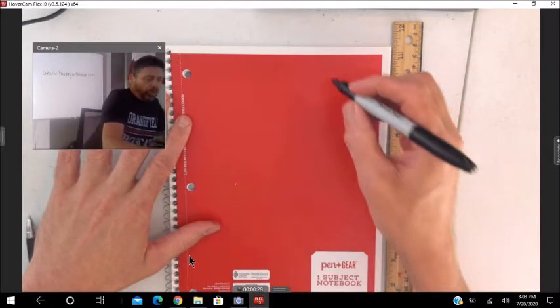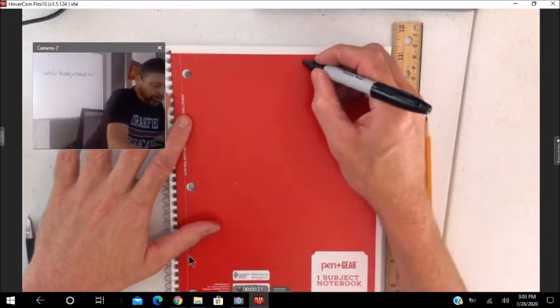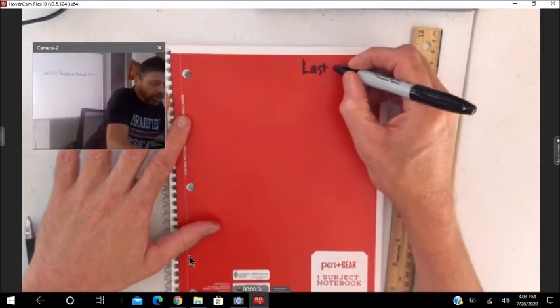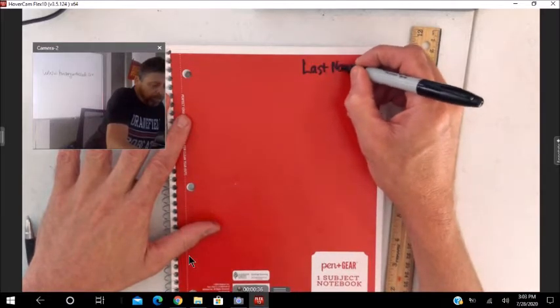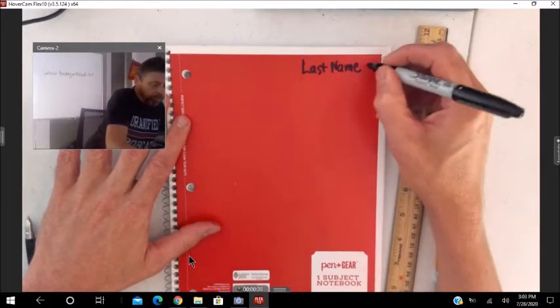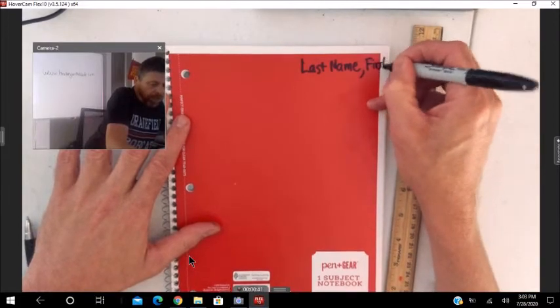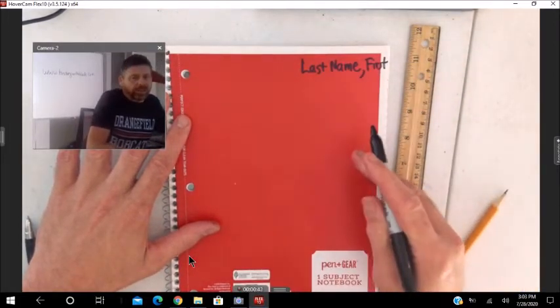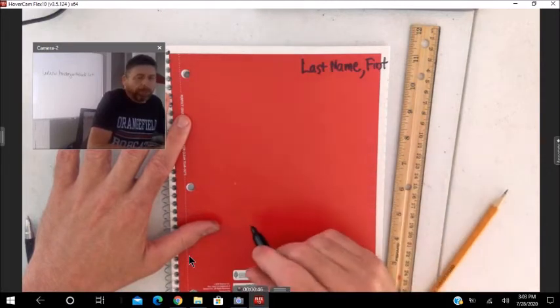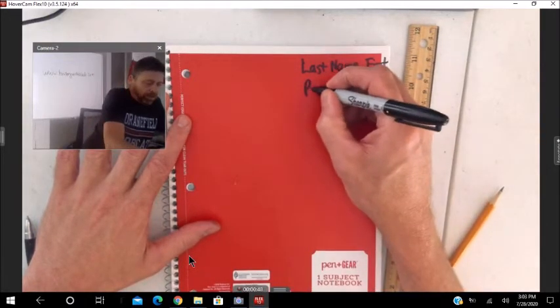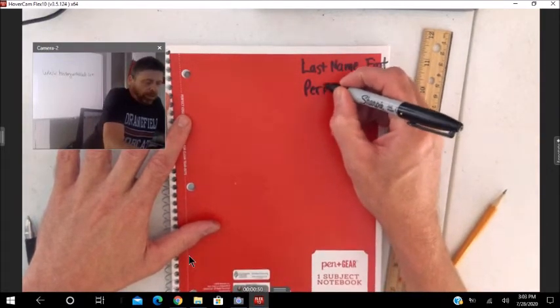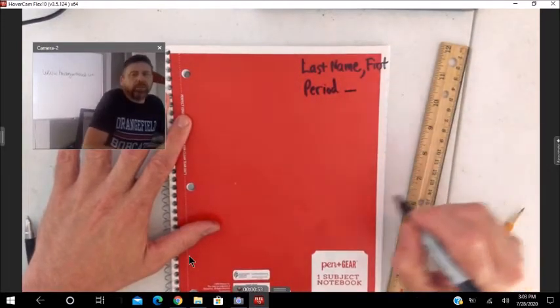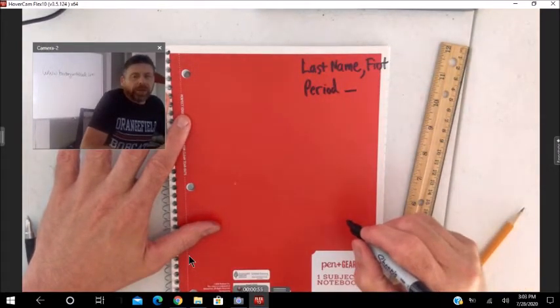On the front, put your last name and first name. Don't write last name, write your last name and your first name, and the period, and whatever period you're in, write that in.